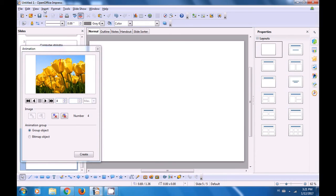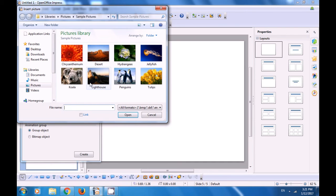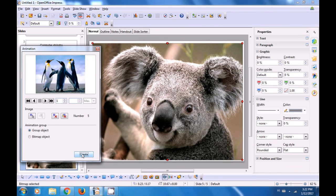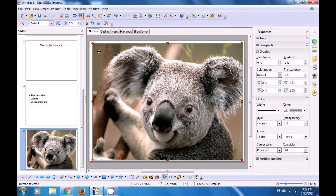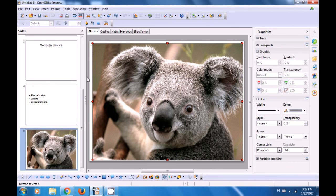Once again, delete this picture from the slide. Go to Insert, Picture, From File, and select another picture — this time the Koala. Click Open, this picture also comes here. Click on Apply Object. So now we have five objects in the Animation box. Click on the Create button at the bottom of the Animation box. When you go to the Slide Show option by using the shortcut F5 and then use the scroll down arrow, you can see all the images play one after the other. This is how you use the Animated Image option on your Impress slides.